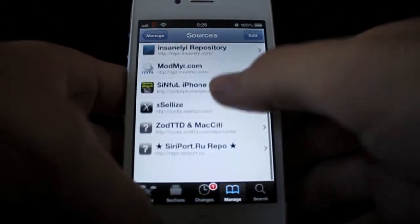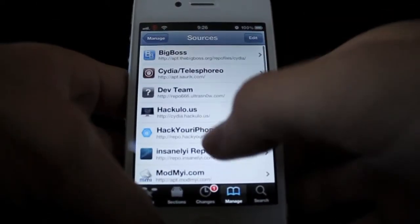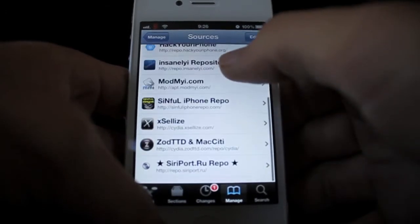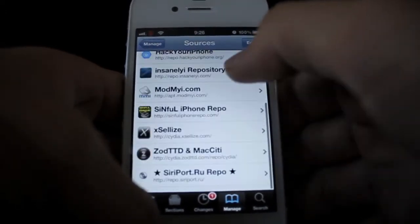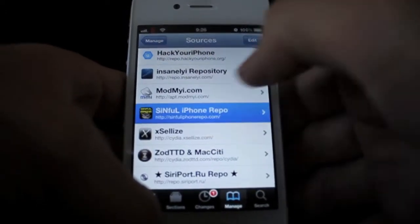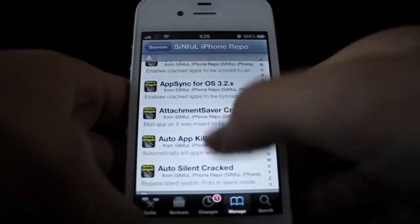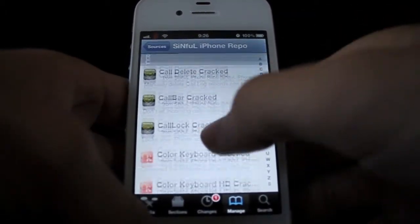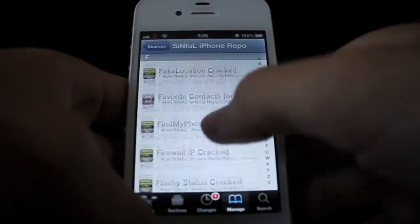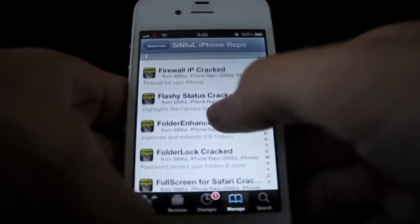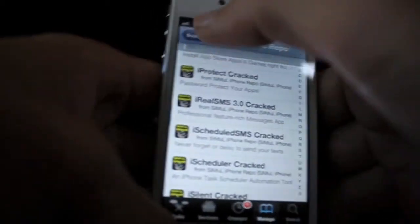These are all my sources I have right now. You can click on them and it gives you endless amounts of stuff you could put on your phone — it's pretty cool.